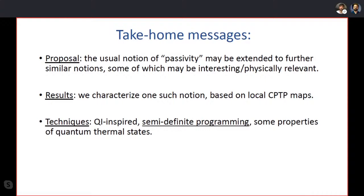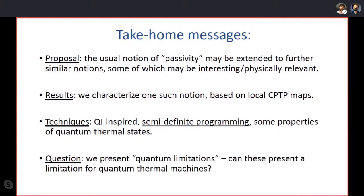One technique is semi-definite programming, a very standard tool in quantum information that I want to advertise to this community. The other involves properties of quantum thermal states. I also have a question for all of you: we have a phenomenon that looks like a quantum limitation to energy exchanges — can this be thought of as a limitation for quantum thermal machines? I'll go over this later and you can tell me if the idea makes sense.